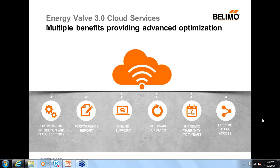One of the largest benefits we've added with core cloud services is an increased warranty to seven years. The standard warranty for the energy valve is five years, but this provides an additional two years, totaling seven years of warranty. Finally, the last benefit is lifetime data access. The energy valve actuator stores 13 months of rolling data, but storage in the cloud is for the lifetime of the product. This creates one single secure consolidated repository for all system data — a great benefit for facilities with valves in multiple buildings or areas, and it also provides cost savings from storing that data separately.